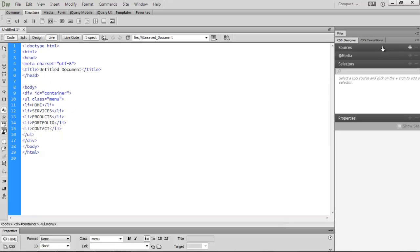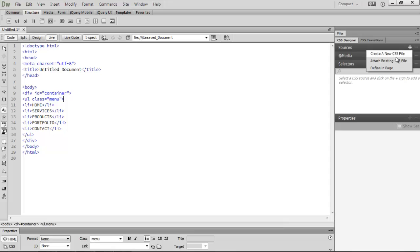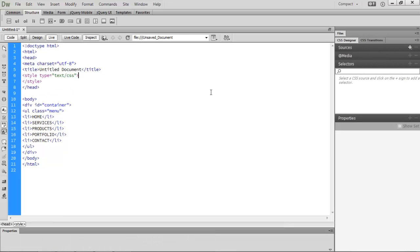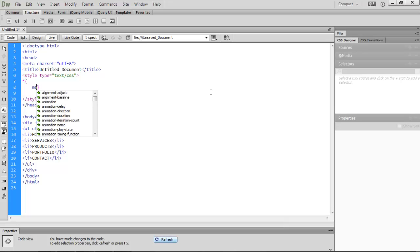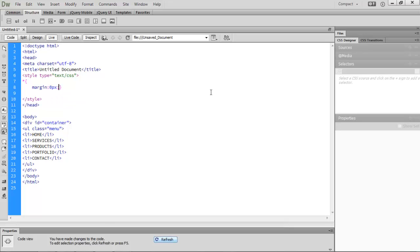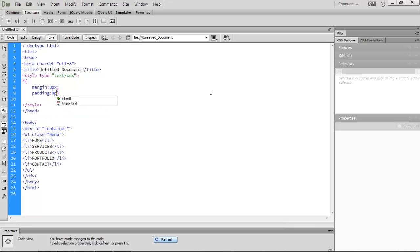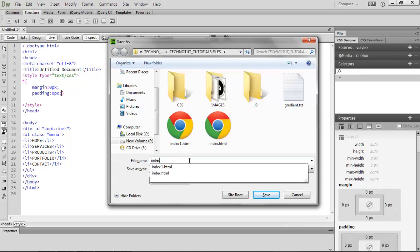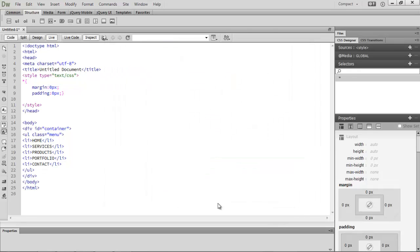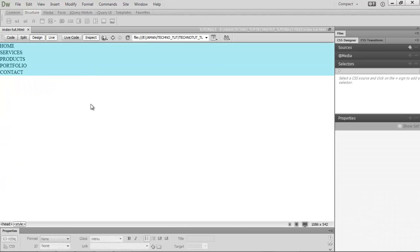We'll define our CSS inline in the page for the sake of time. First, create a CSS reset using the asterisk selector, and inside set margin to 0px and padding to 0px. Save the file as index.html. Now in design view you can see everything is pushed to the top-left with no margin or padding.